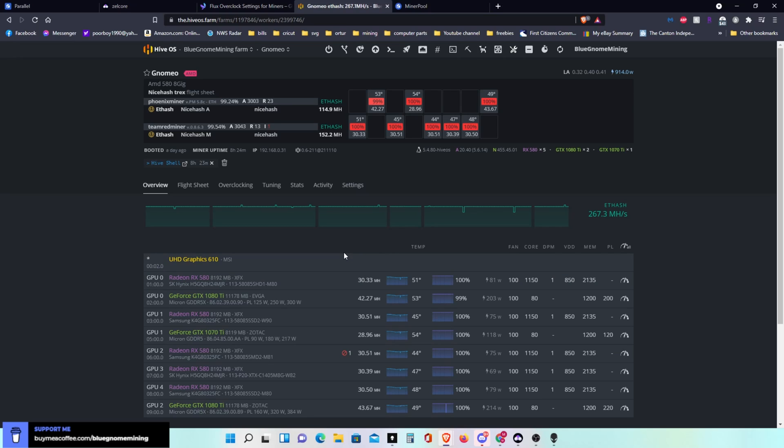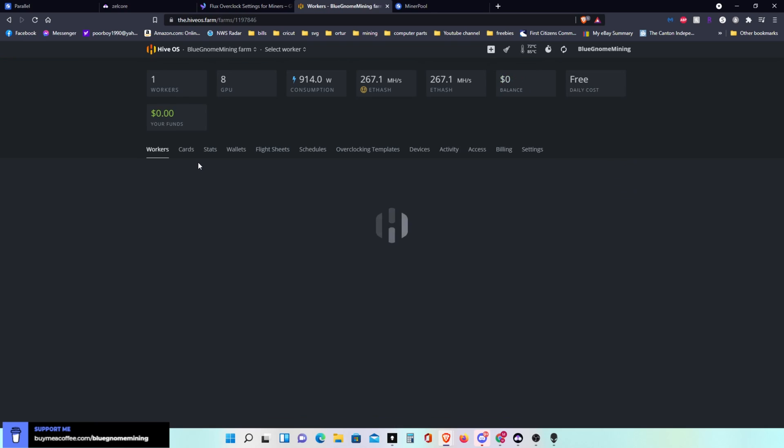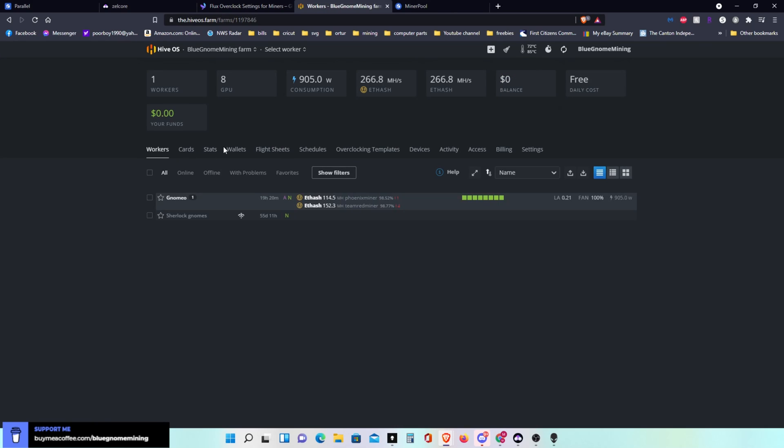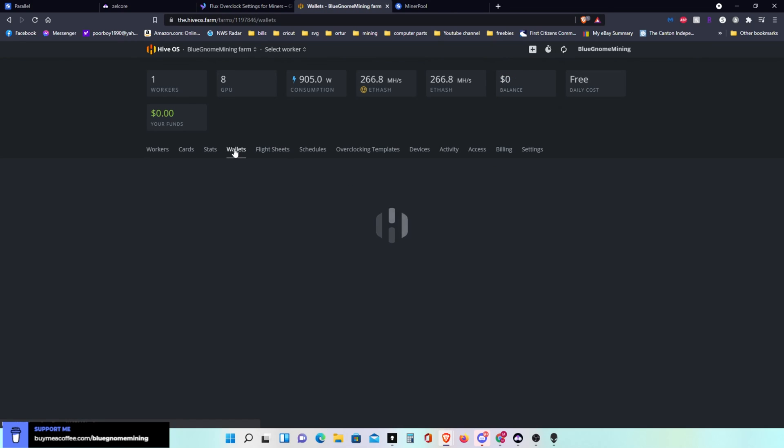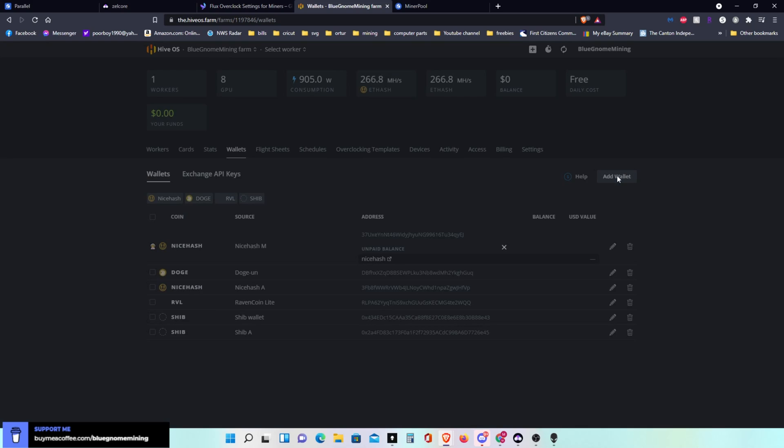So what we're going to do is we're going to go to Hive OS up here, click on it. We're going to click on our farm, we're going to click on wallet. Then we're going to go over to the right and click on add wallet.